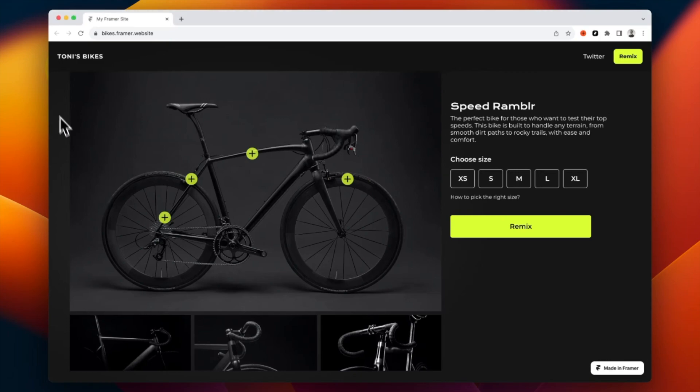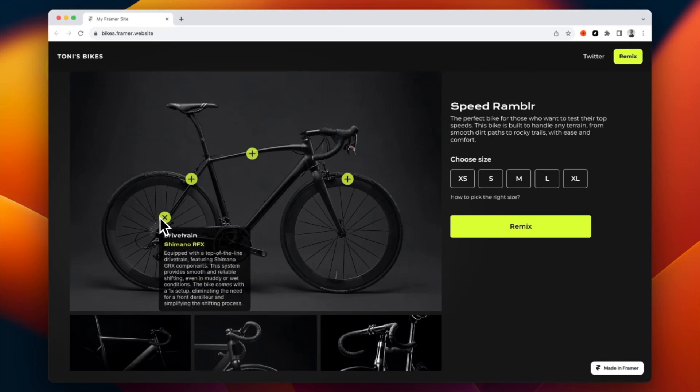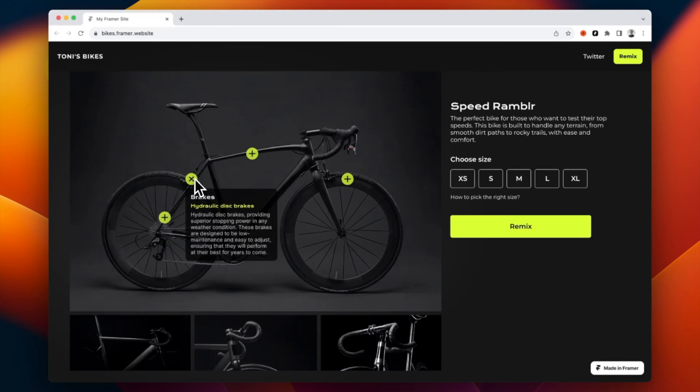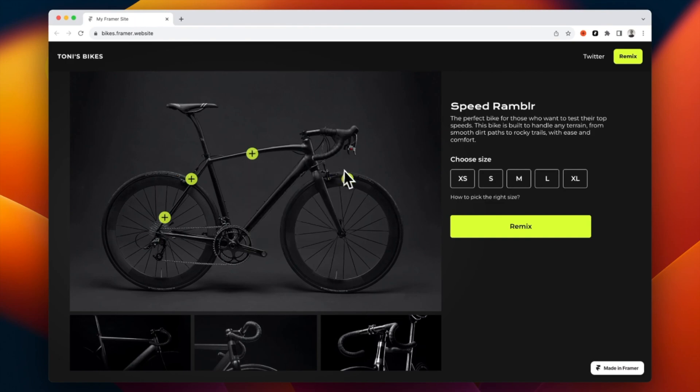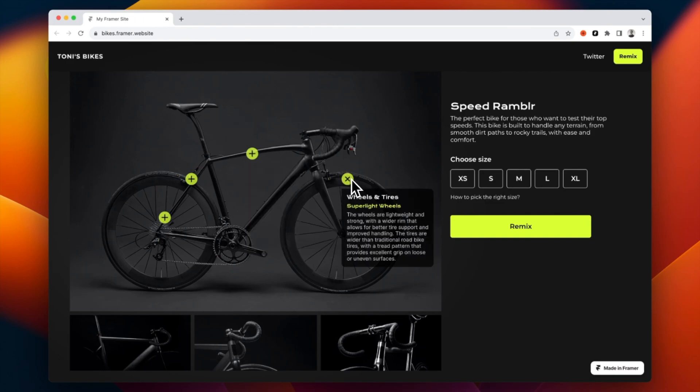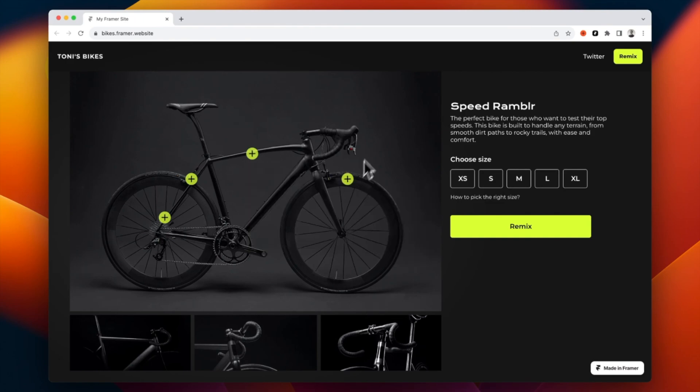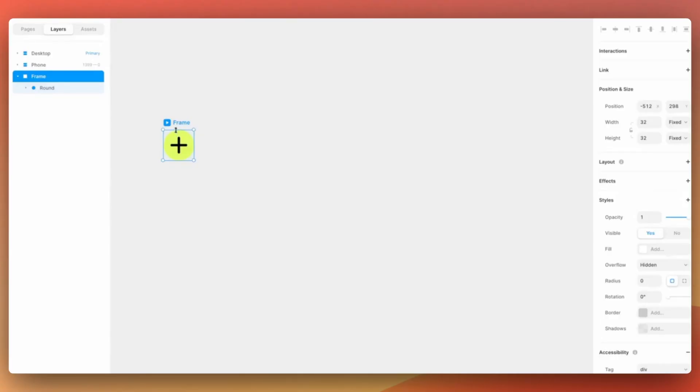Hi guys and welcome to today's tutorial. Today we are going to create this interactive tooltip in Framer without any code. Alright, let's start.